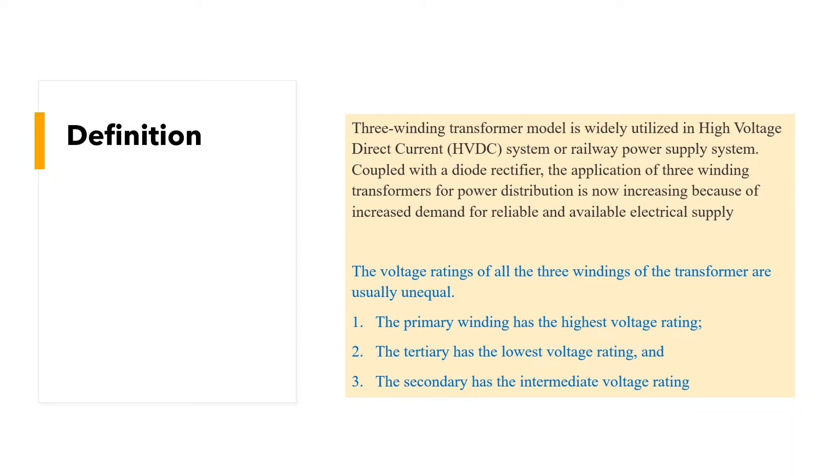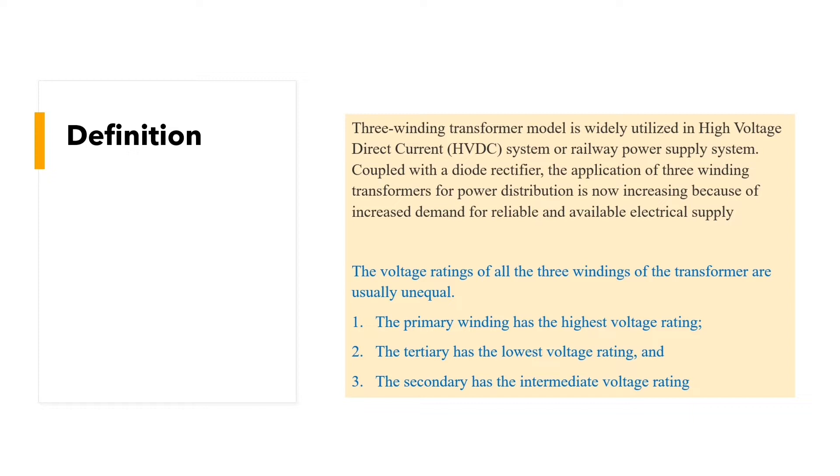The voltage rating of all the three windings of the transformer are usually unique. First, the primary winding has the highest voltage rating. Second, the tertiary has the lowest voltage rating and the secondary has the intermediate voltage rating.